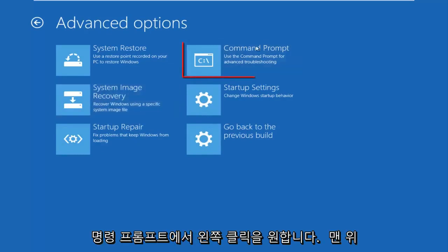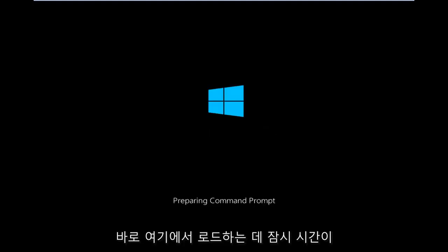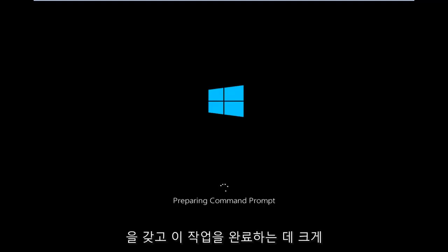And then we want to left click on command prompt at the top right here. We're just going to take a moment to load here. Just be patient. Really shouldn't be a big rush to get this done.